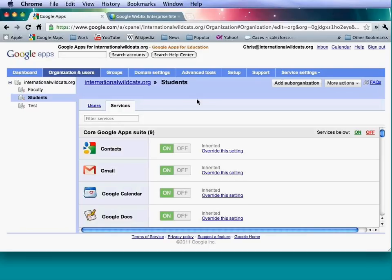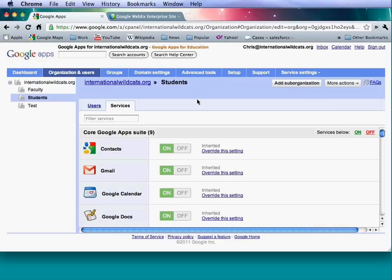Account information is pretty straightforward — it tells you the Google Apps certification account and default country, set when you first set up your account. The Google Apps certification is based on the edition you're on. For domain names, most people will already have their domain. This section would apply if a domain was purchased through GoDaddy or Enom, with whom Google has partnerships. You can access the DNS through here and see your primary domain and any domain aliases.